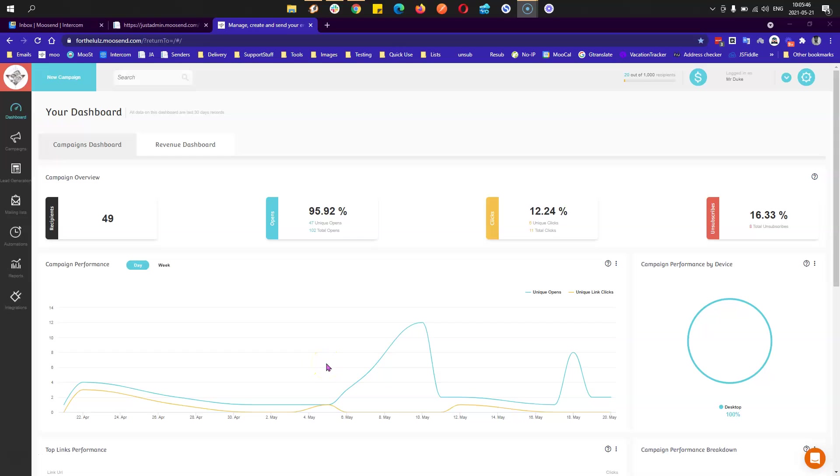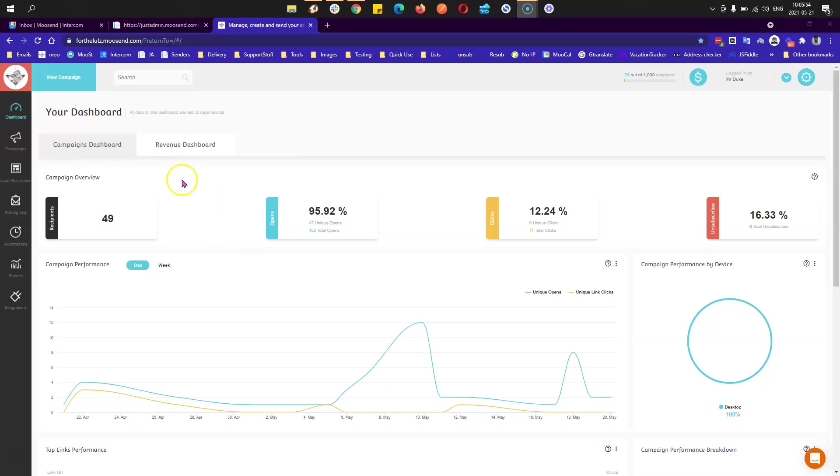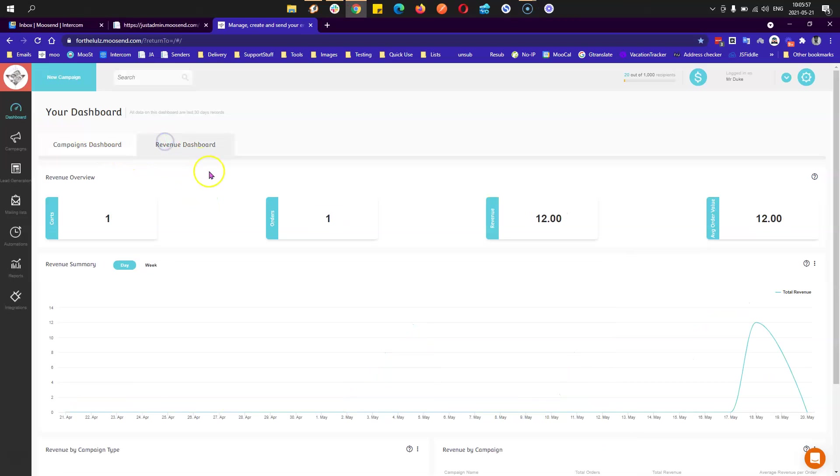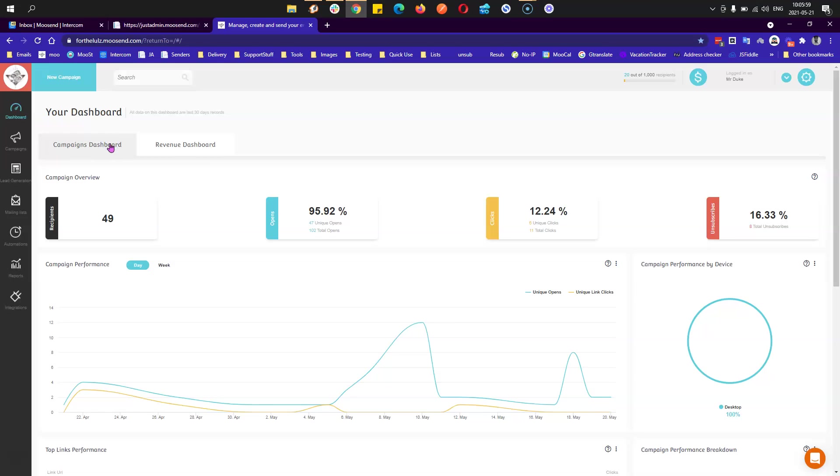Hello, this is a video about the dashboards that you can see once you log in to your Musent account. We have two types of dashboards: one is campaigns and one is revenue. Let's go ahead and explain what they do.